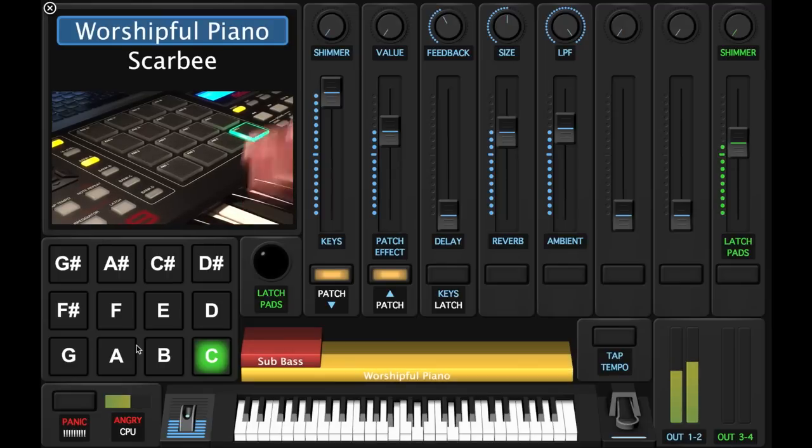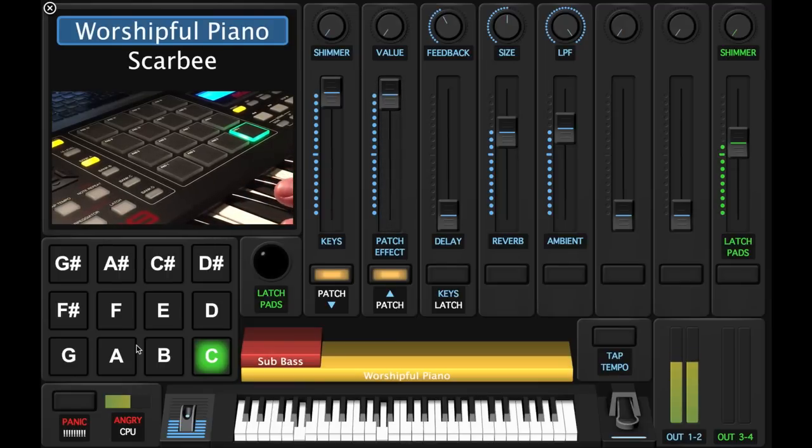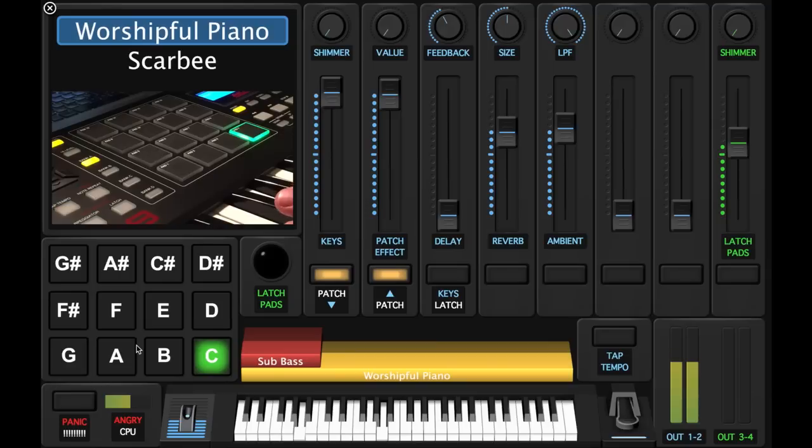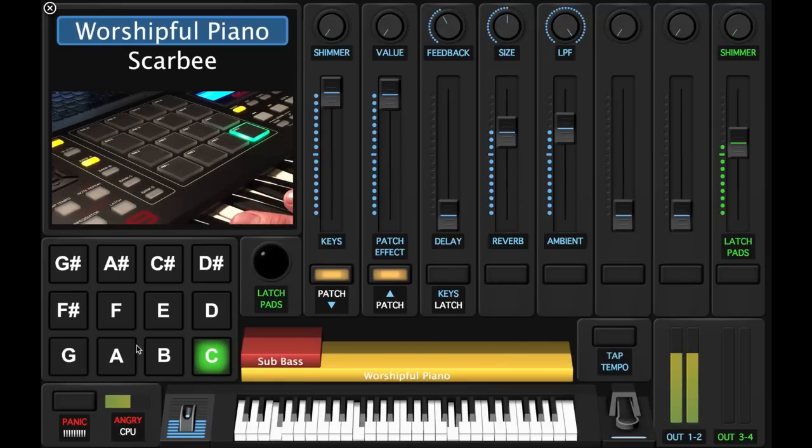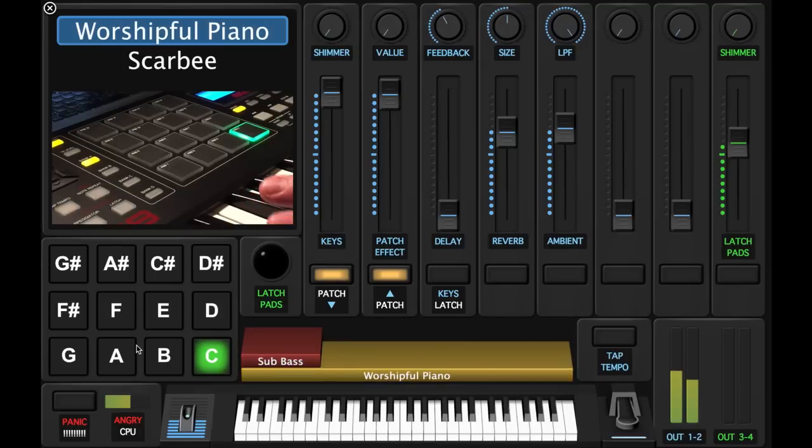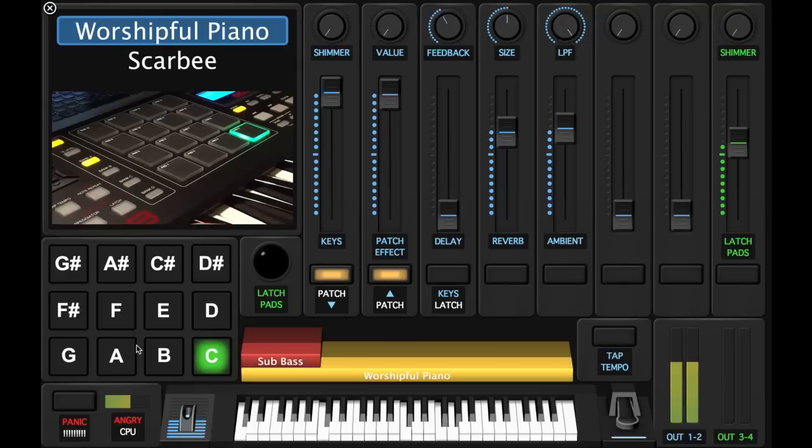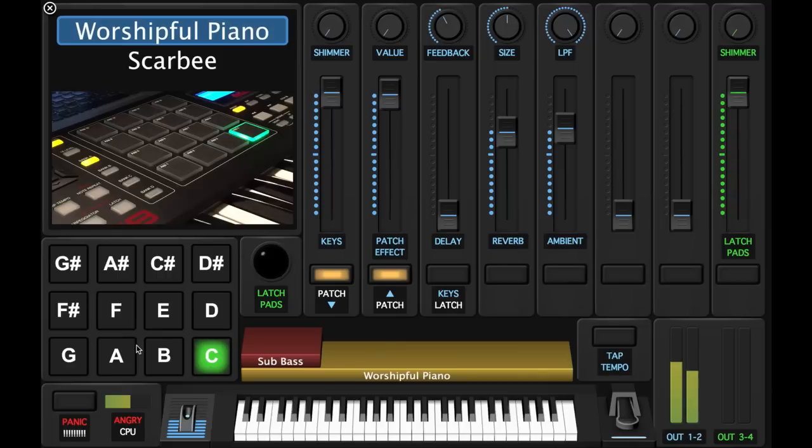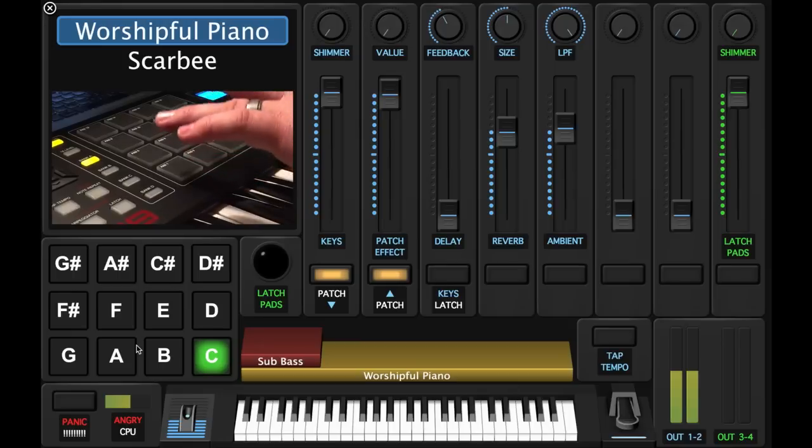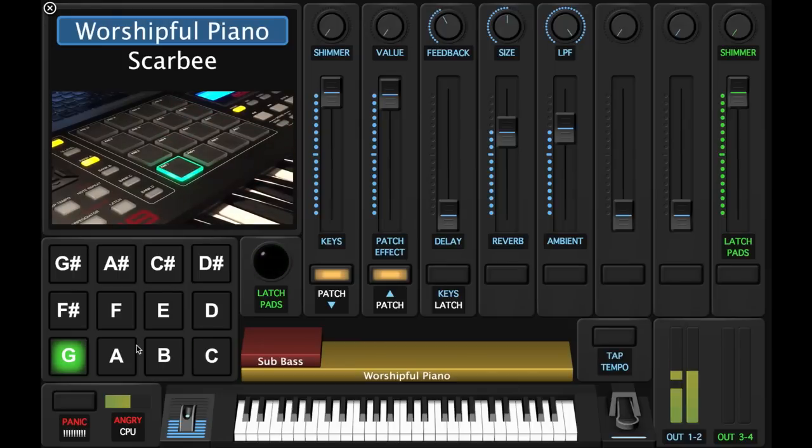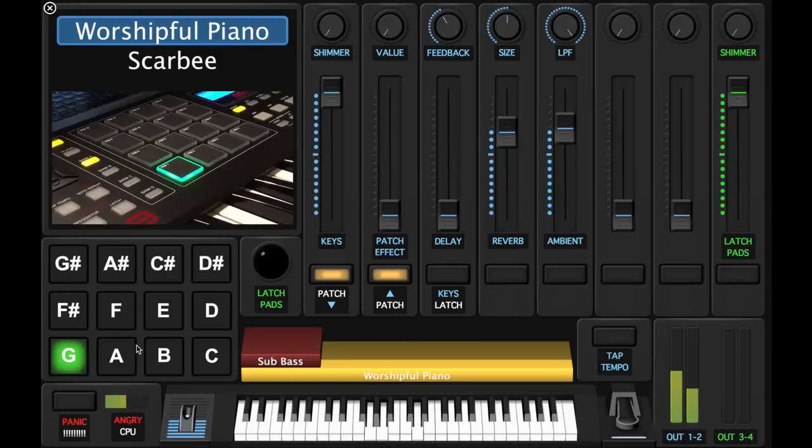And you can switch to another key real quickly, which is really helpful in a live setting at church or whatever you do with your band.